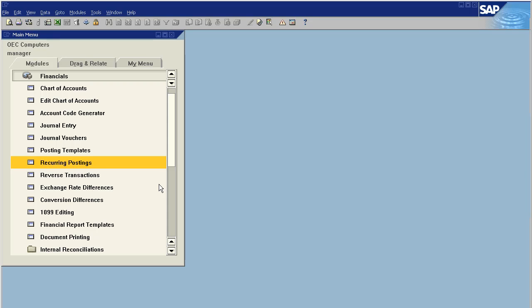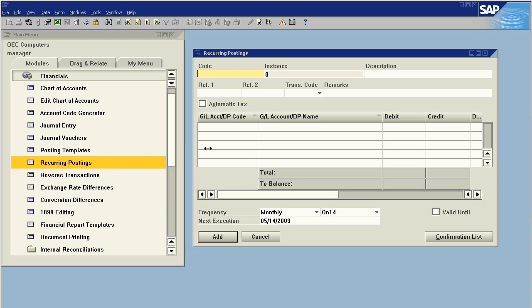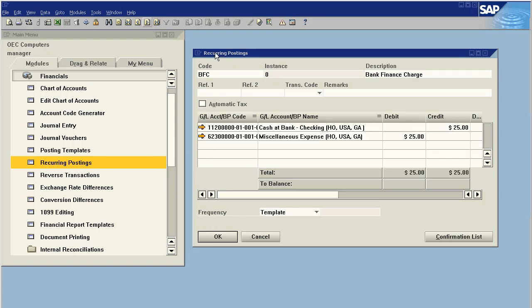And next month on the 14th, it will pop open again and say, 'Hey, you need to pay rent. Would you like to make the posting?' Okay, one other useful feature for recurring invoices—I'll show you one that I have set up—is what's called a template.